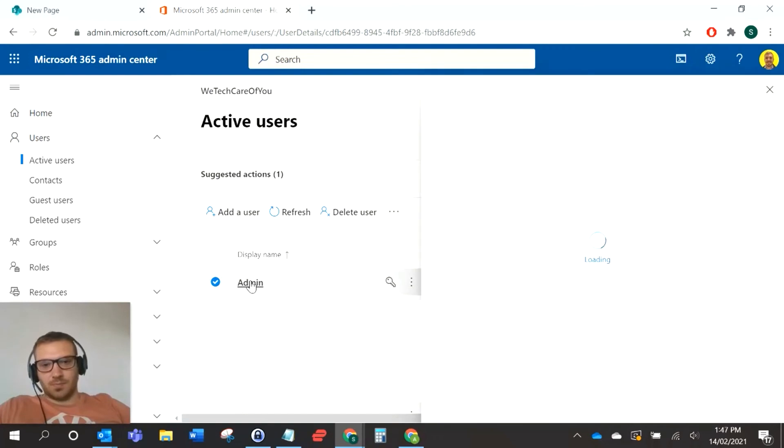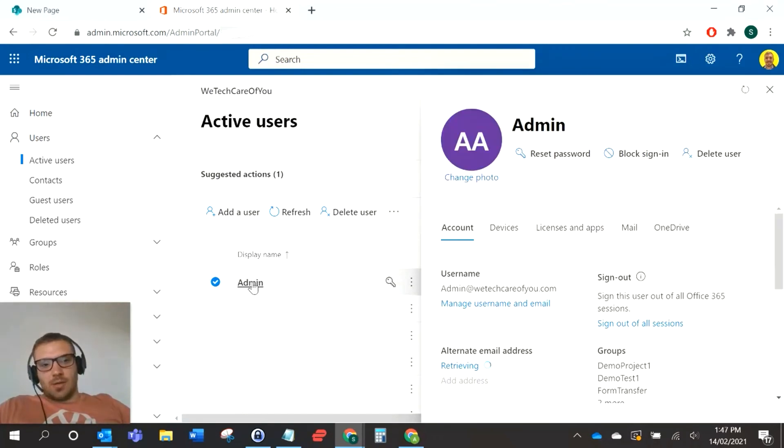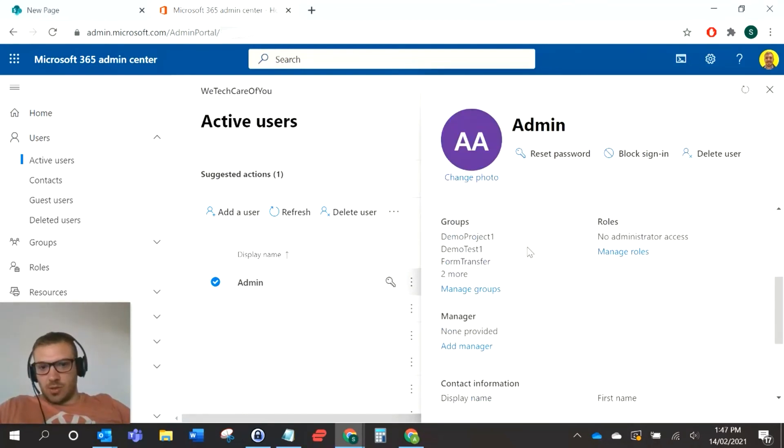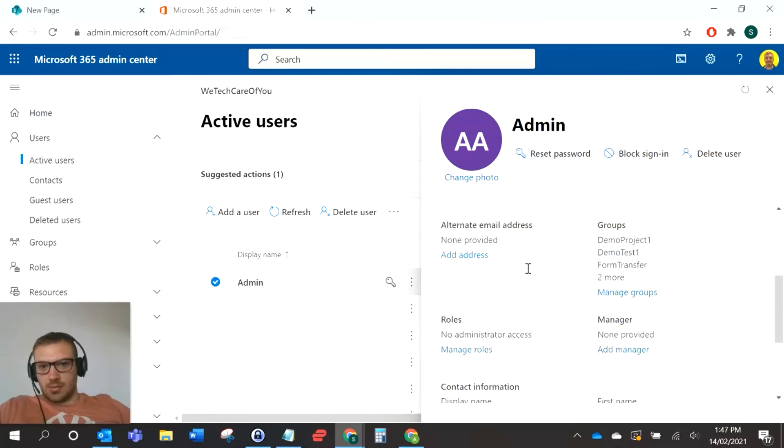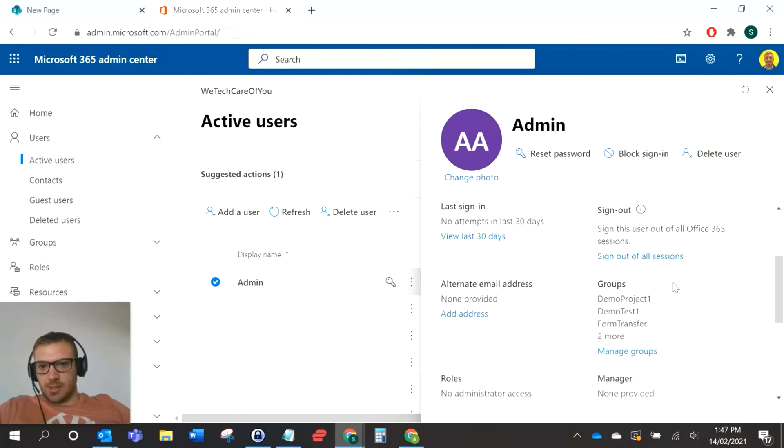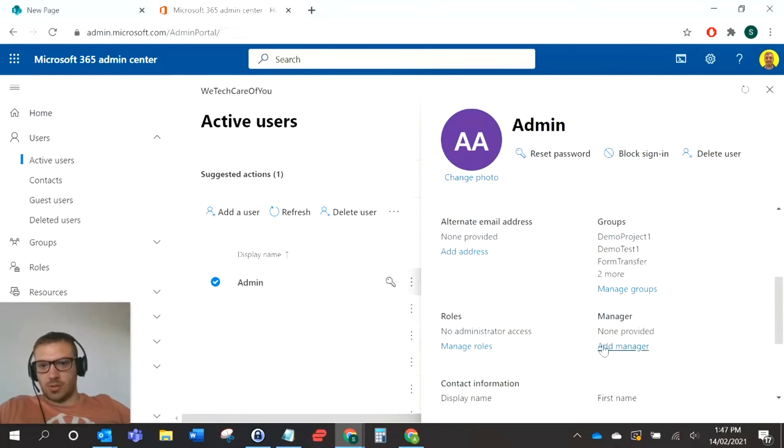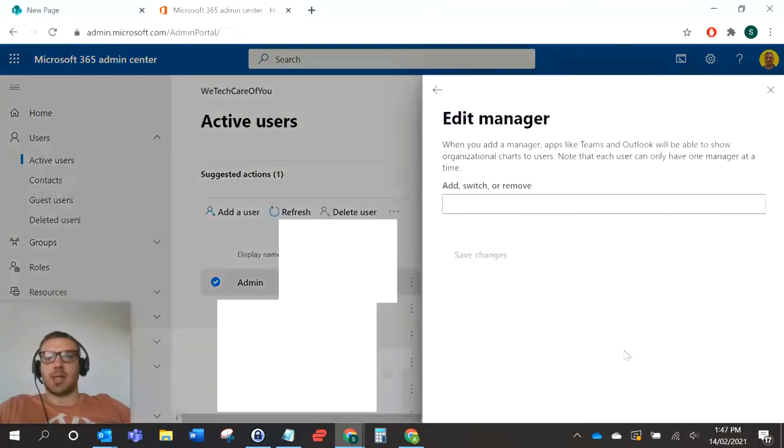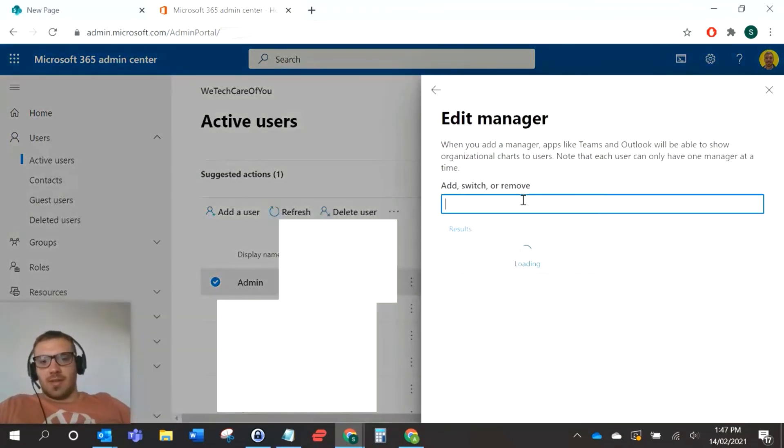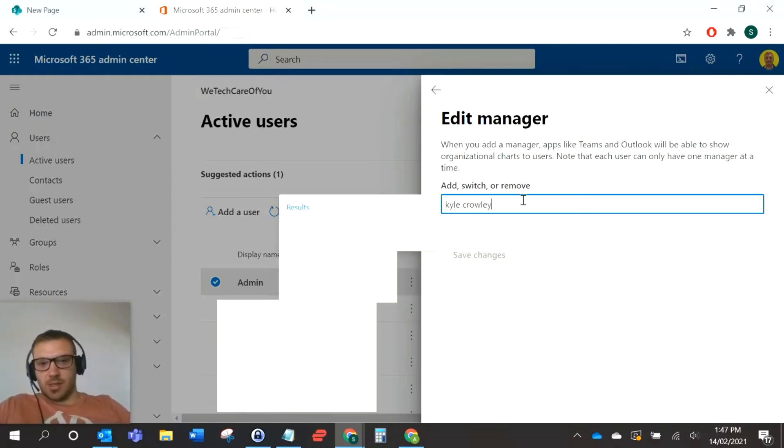If you click that user, make sure you click on the name, and then you can scroll down to manager, which has just loaded. You've got AD manager here. If I just add myself as the manager for the admin account, save the changes there.